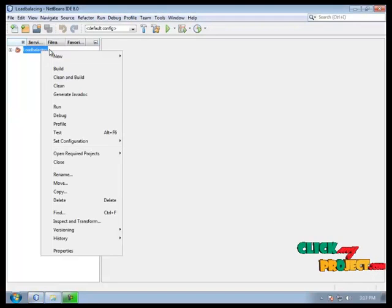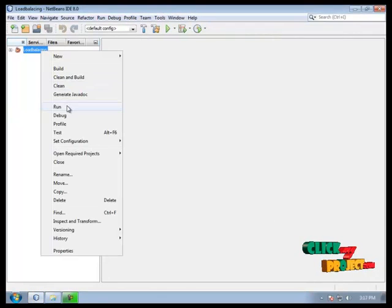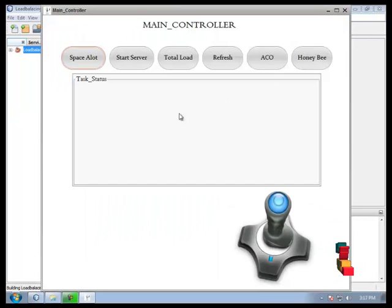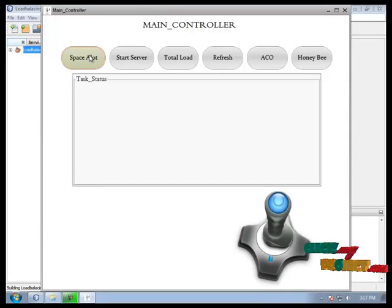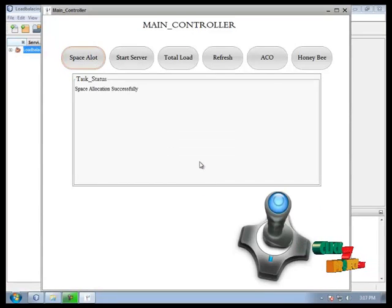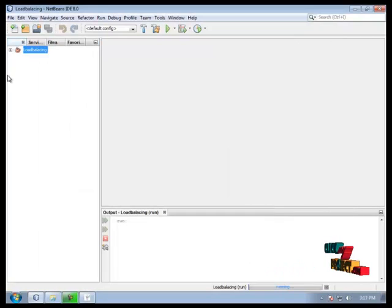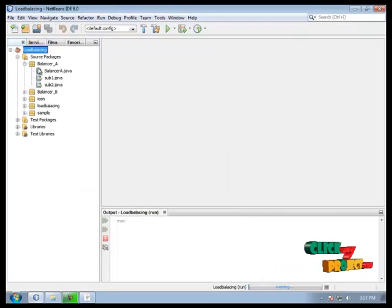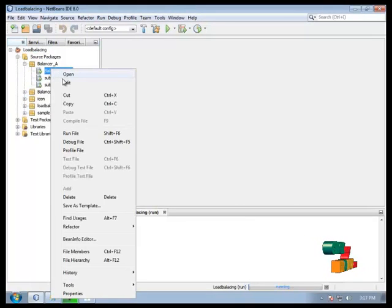First of all we run it over our package now. Then click Space Allowed button. We successfully create. Then we run it Balancer A and balancer B simultaneously.